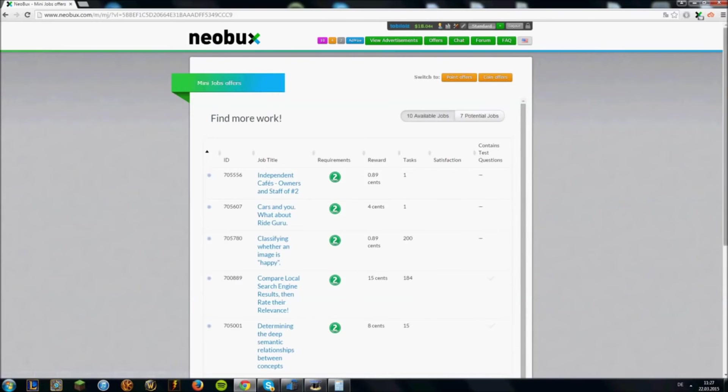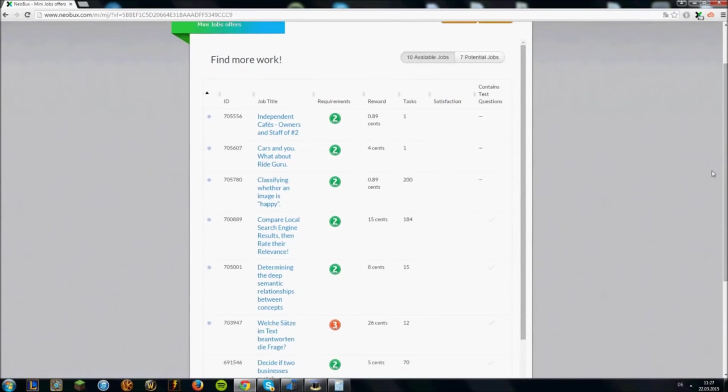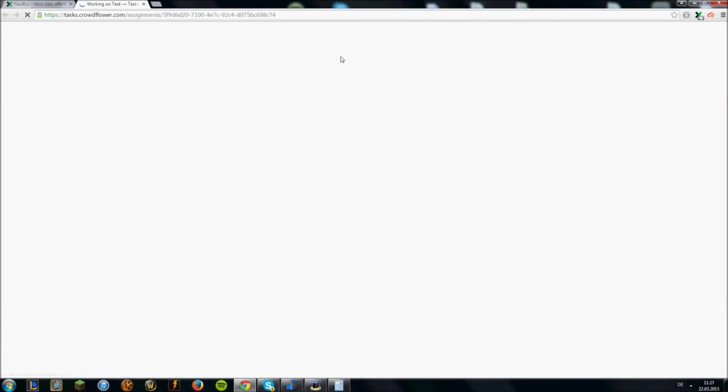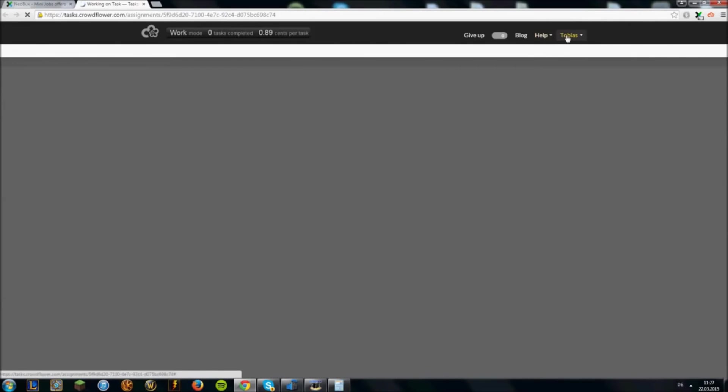You can see a list of mini jobs here which are available for me. To do mini jobs you have to create a Crowdflower account. If you click on one you get a Crowdflower account. I of course already have an account, I will just go to my account.